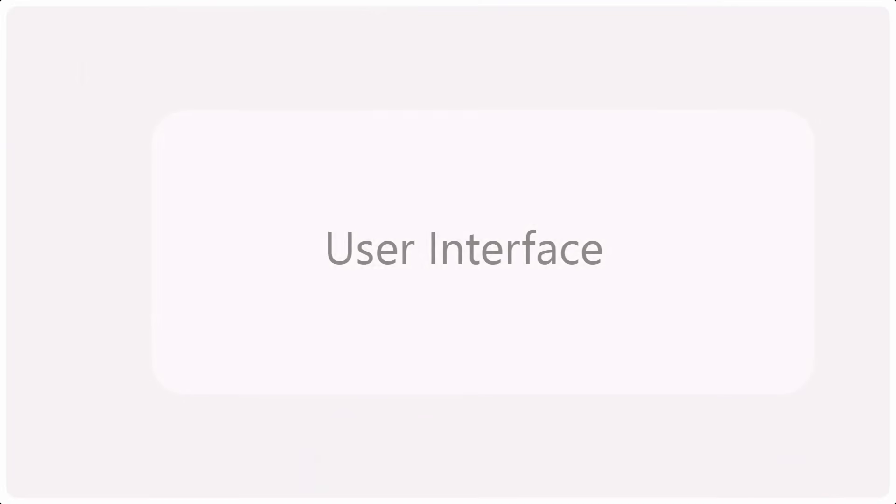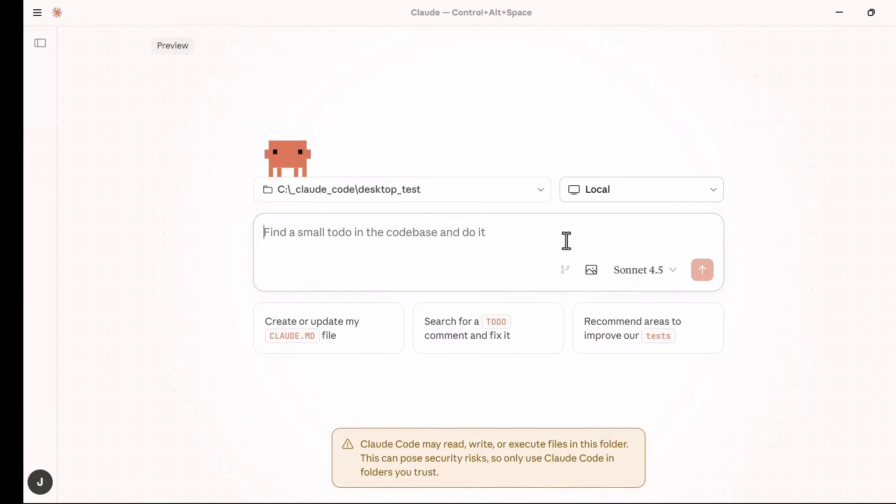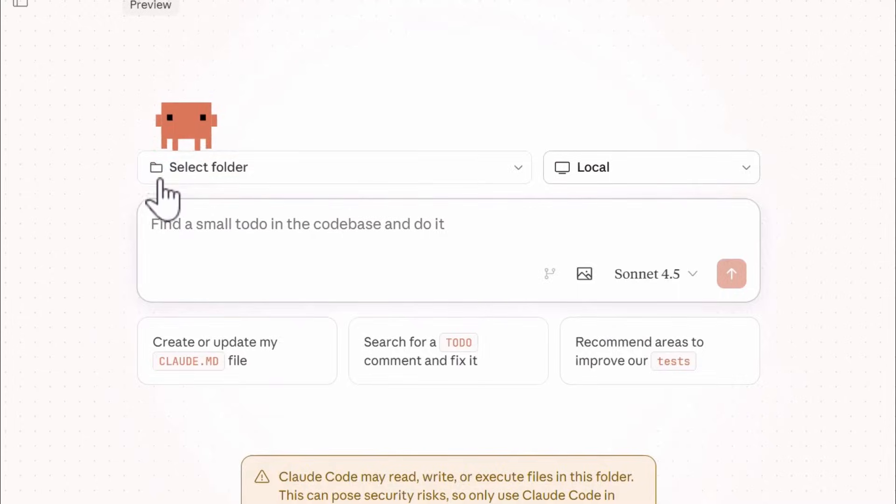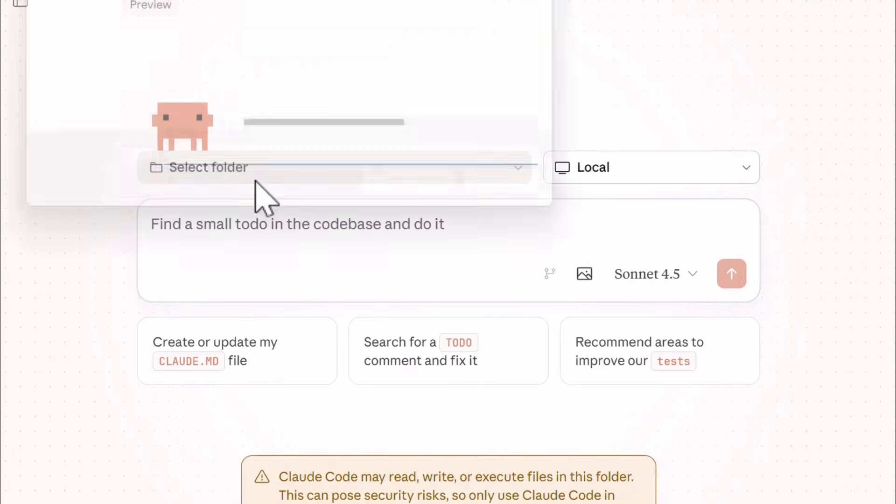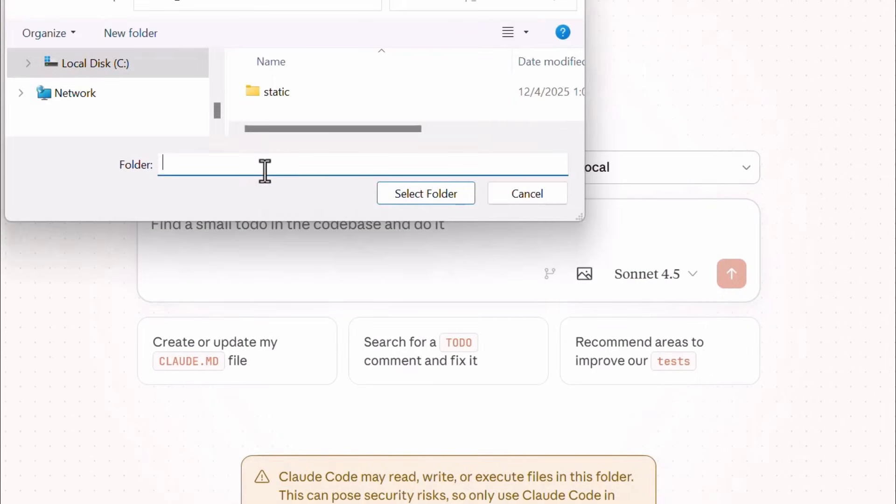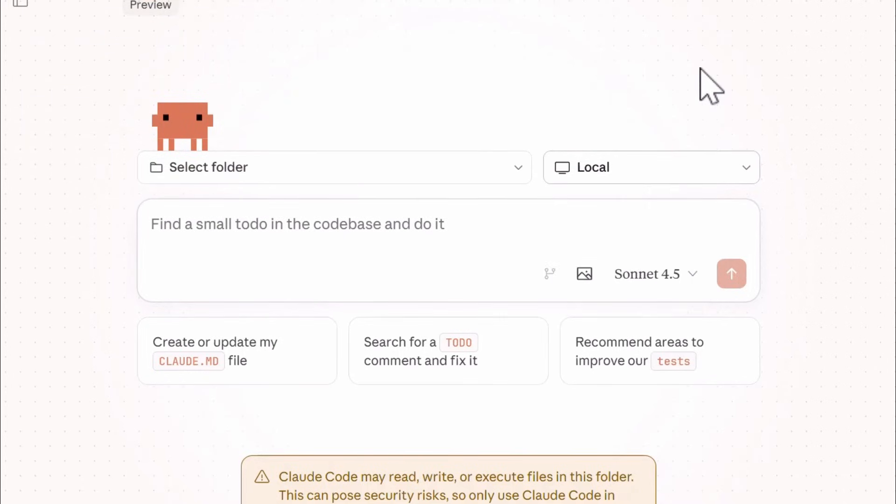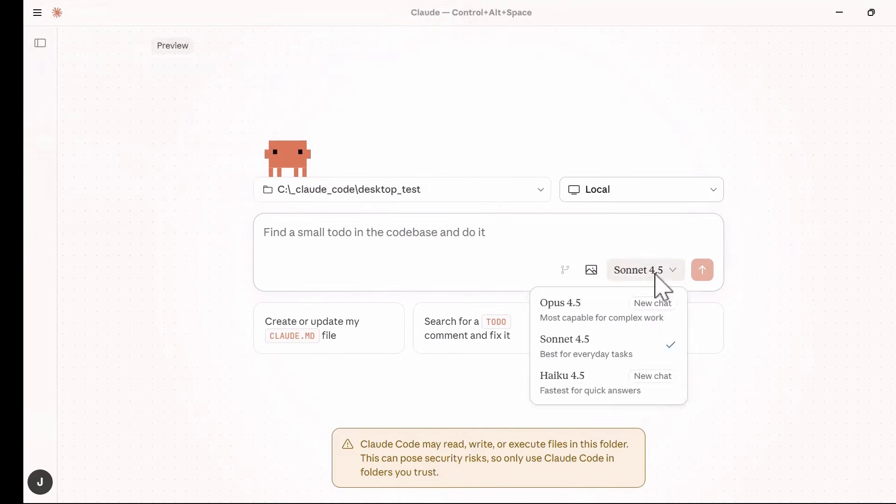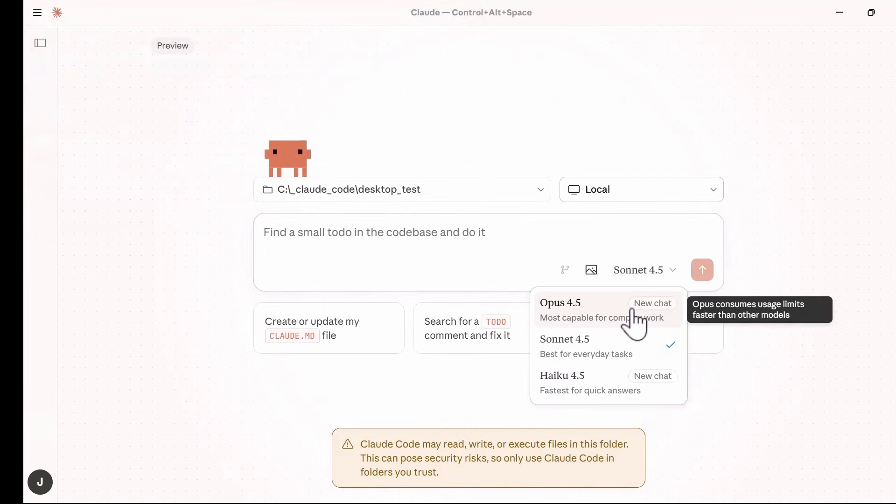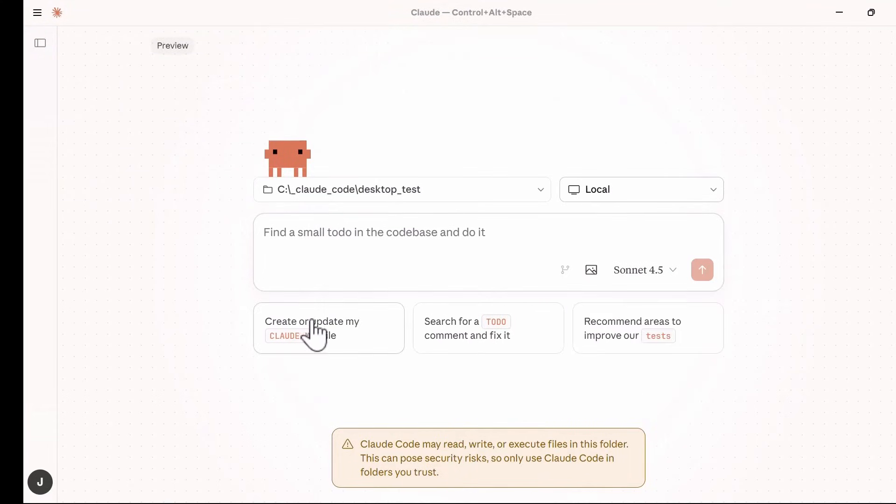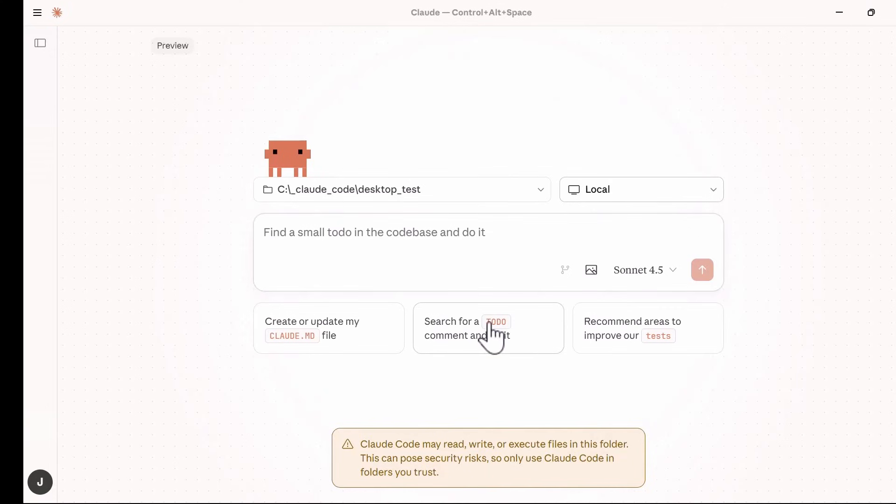User Interface. When the installation is complete, you'll have Cloud Code Desktop user interface that has this prompt input at the center. At the top we have this Select Folder option that selects the folder for your project. The next is the Environment Selection drop-down that is set to local by default. The Models selection at the bottom has a list of models that include Cloud Sonnet 4.5 and these are the three starting prompt templates that will help you to quickly create starter prompts like creating the cloud.md file.